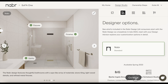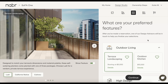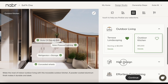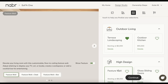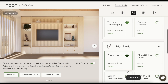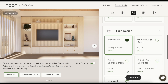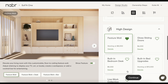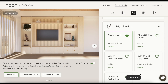Now on to features. Here, you can start favoriting features from our menu. You'll see categories like outdoor living or high design, which include items like a feature wall. Keep in mind that none of the choices you make here are final. You'll have continuous opportunities to refine your home design and features, even after you reserve your unit. We will let you know along the way when you have to lock in your selections.